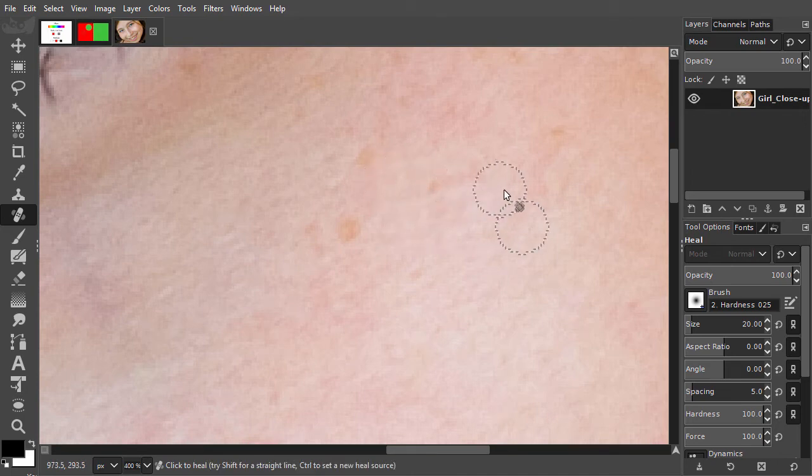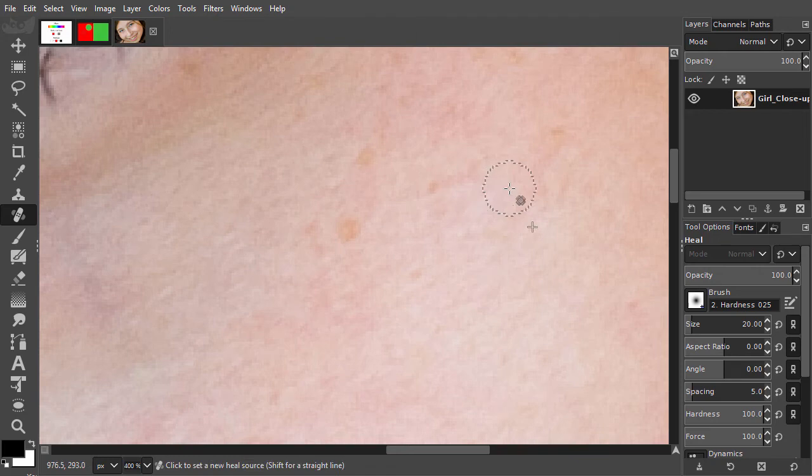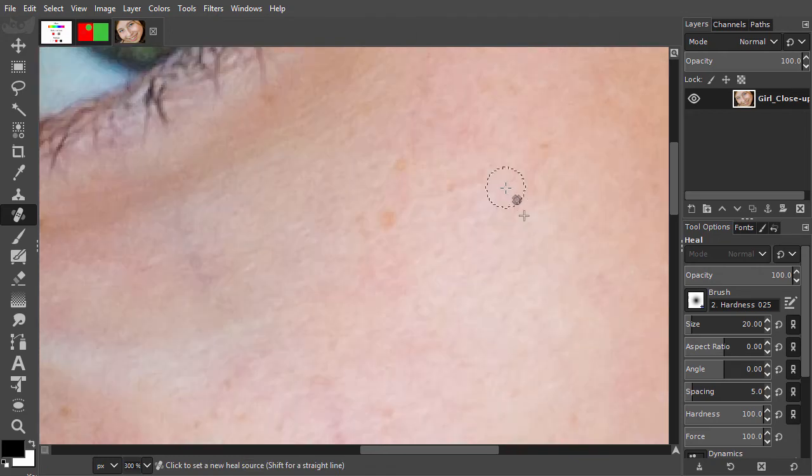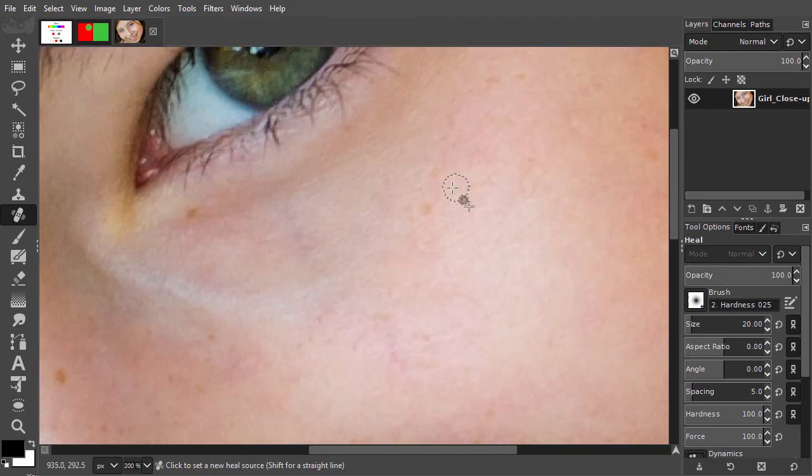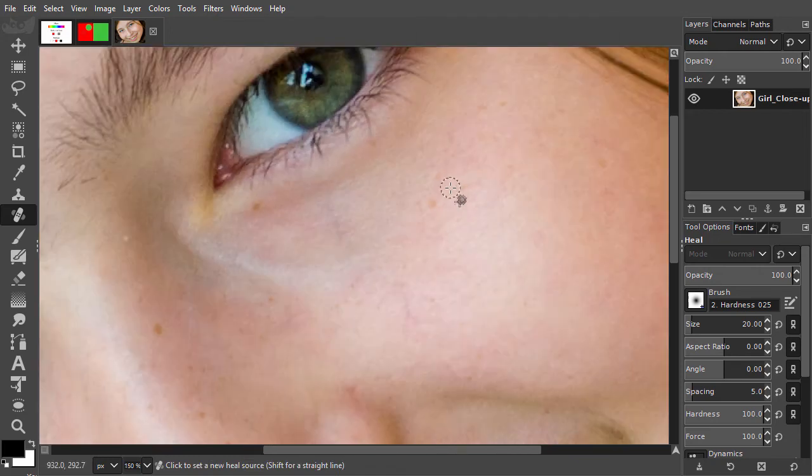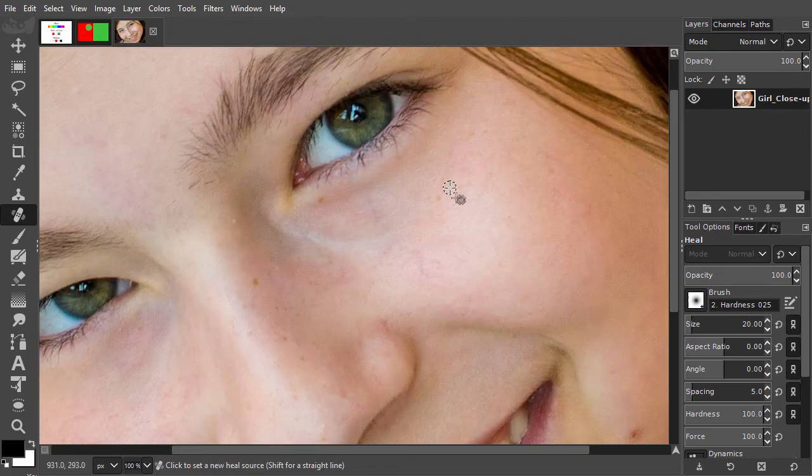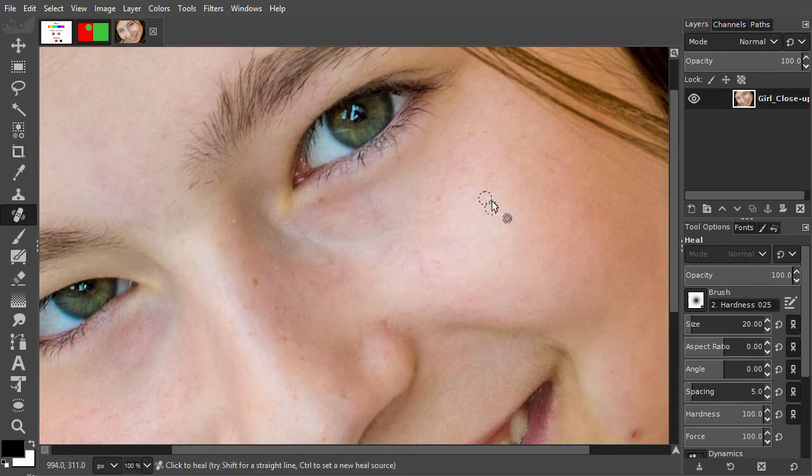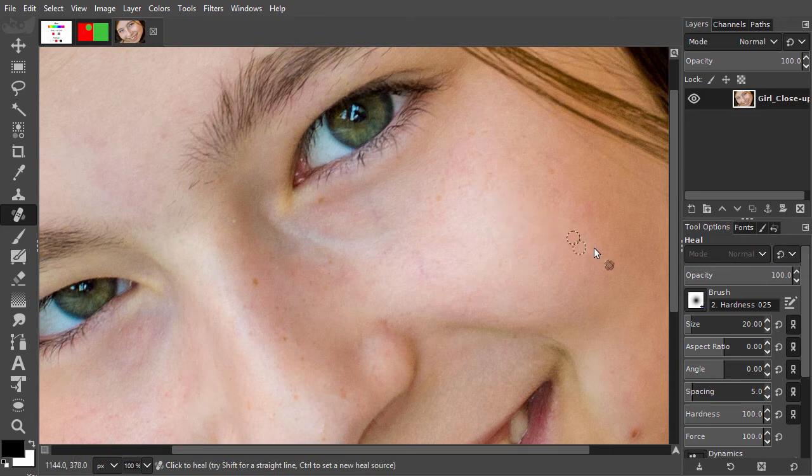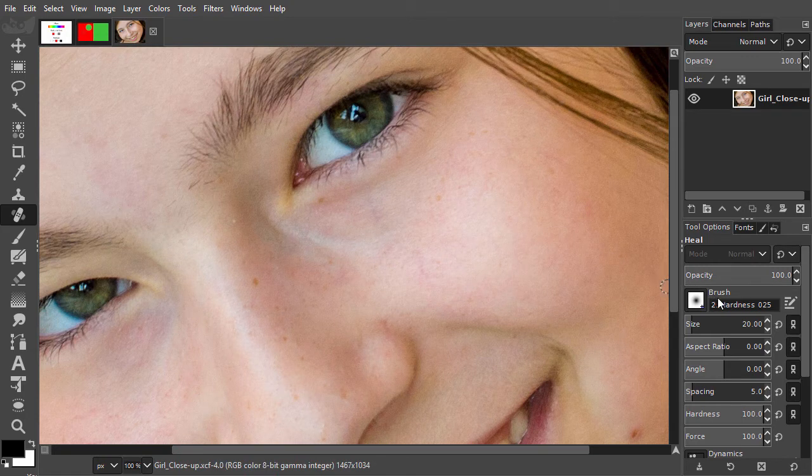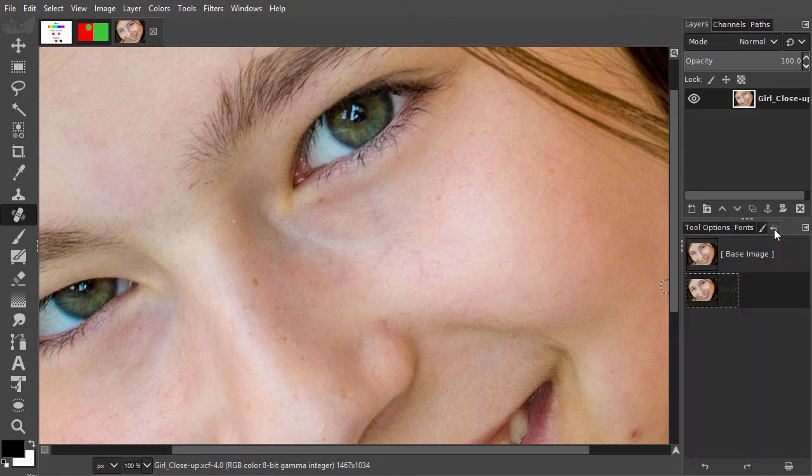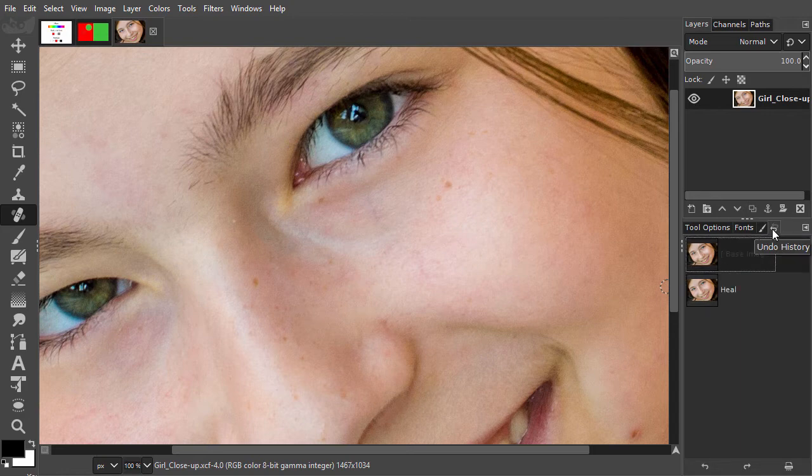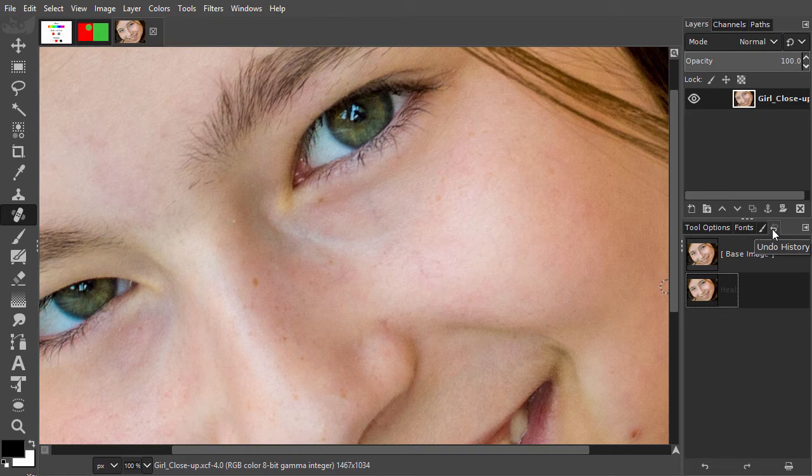I press ctrl-1 to go to 100%. I open the history panel and use the up and down arrow keys to see the before and after. As we can see, the Heal tool works well in situations with different colors.